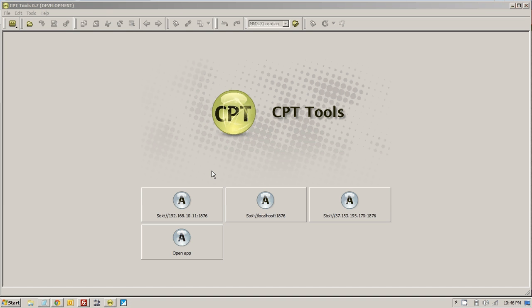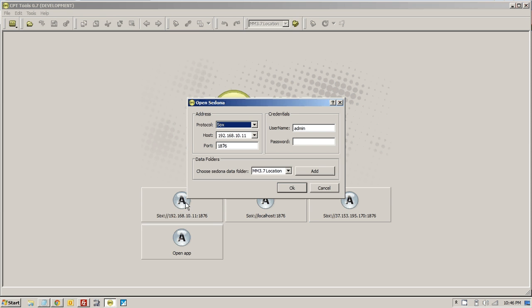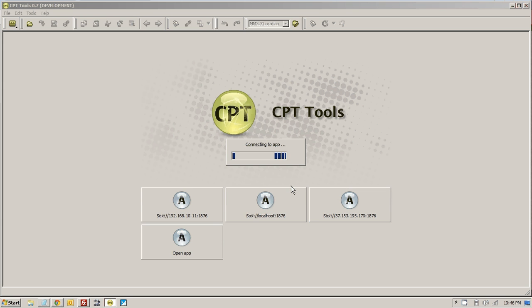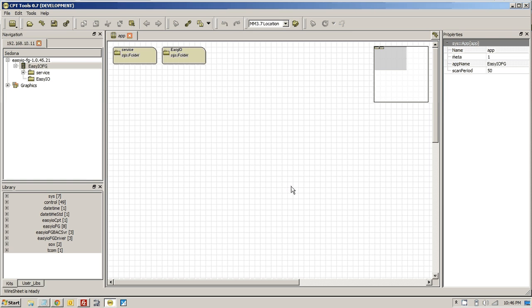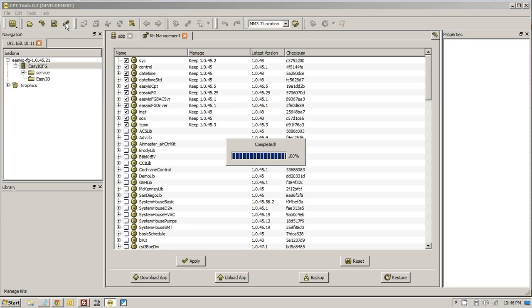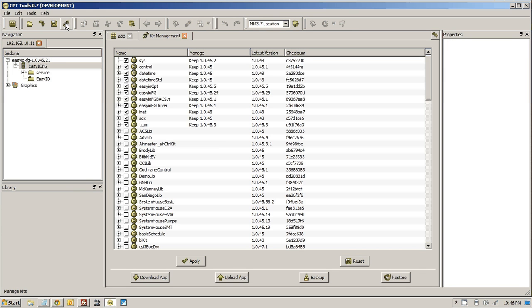For the BACnet driver, it doesn't matter where you put it in the controller. I've prepared a station where we can paste in something that I've saved earlier. Let's go to the Kit Manager — as you can see everything looks good. Make sure you use the latest CPT; we should be using .5 now.